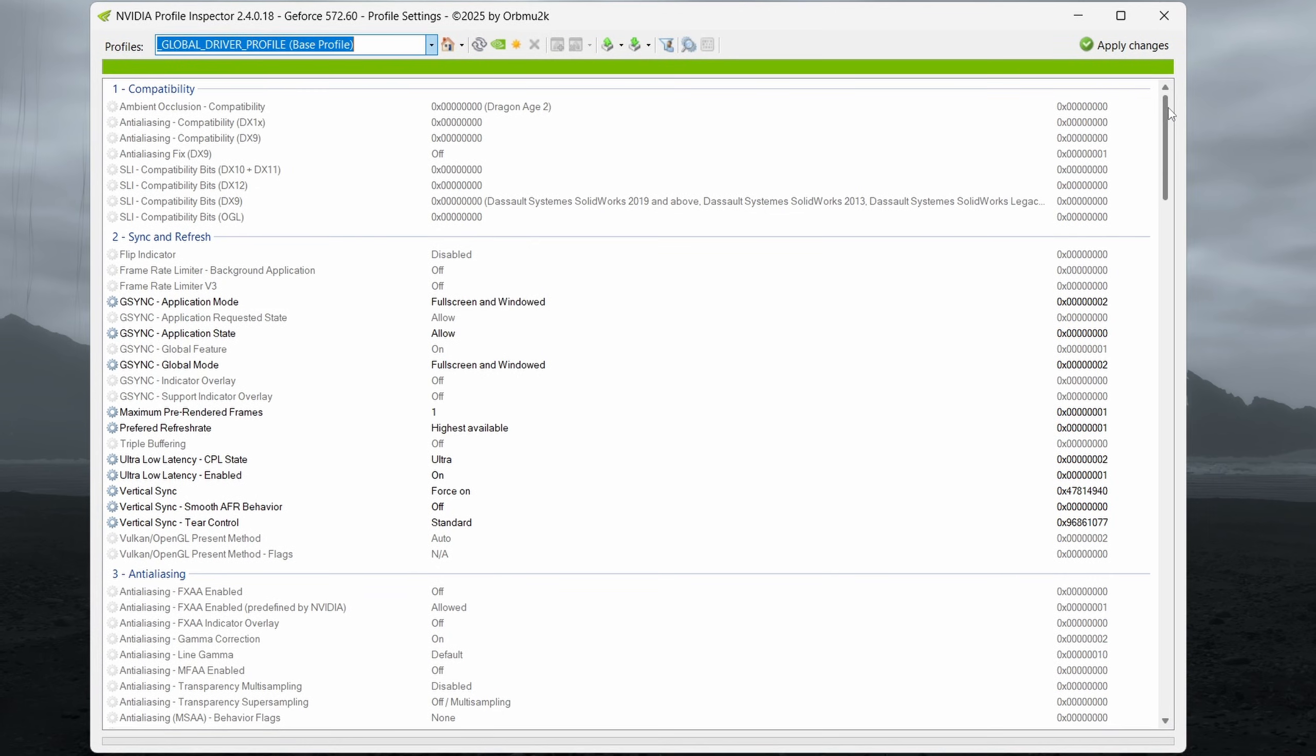So you want to download the latest version of Nvidia profile inspector. I'm going to link that in the description. Once you have it downloaded, go ahead and run it. You may get a warning in Windows saying it's from an unknown developer depending on your security settings. It's safe to run. If it wasn't safe to run, I would not be sharing it.